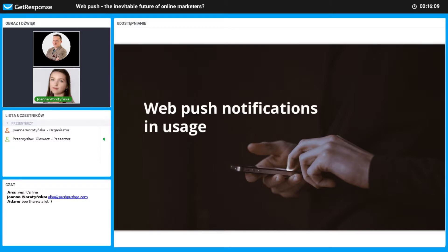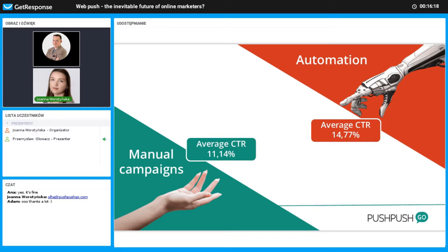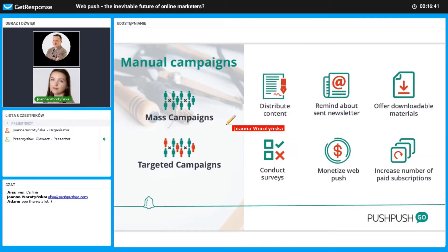So what exactly do web push notifications allow us to do? There are two types of campaigns: manual and automated. Automated campaigns have a much higher average CTR due to precise targeting based on users' actions and preferences. Aarul will provide more detailed information about differences between manual and automated campaigns and show real examples of how companies have implemented this technology.